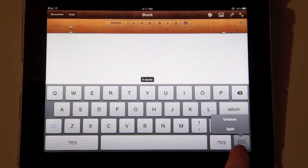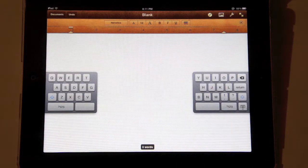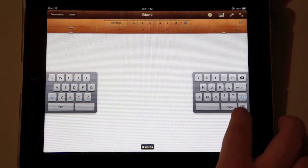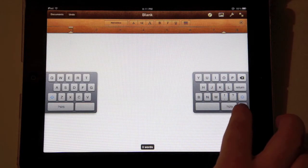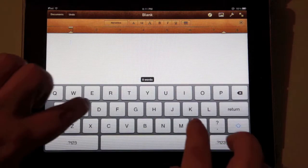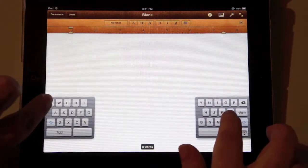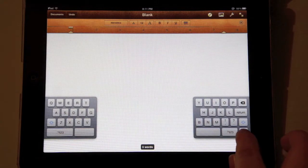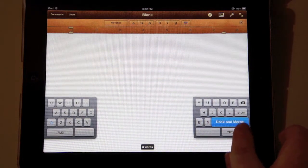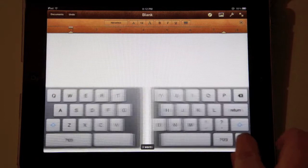Pressing and holding that same key, I am now going to split the keyboard, which gives you a variety of typing options. To dock it, press and hold that same key and select dock and merge. You can also split the keyboard by pressing down on the sides of it and splitting the keyboard apart. Once again to dock it, hold down on that options key and select dock and merge.